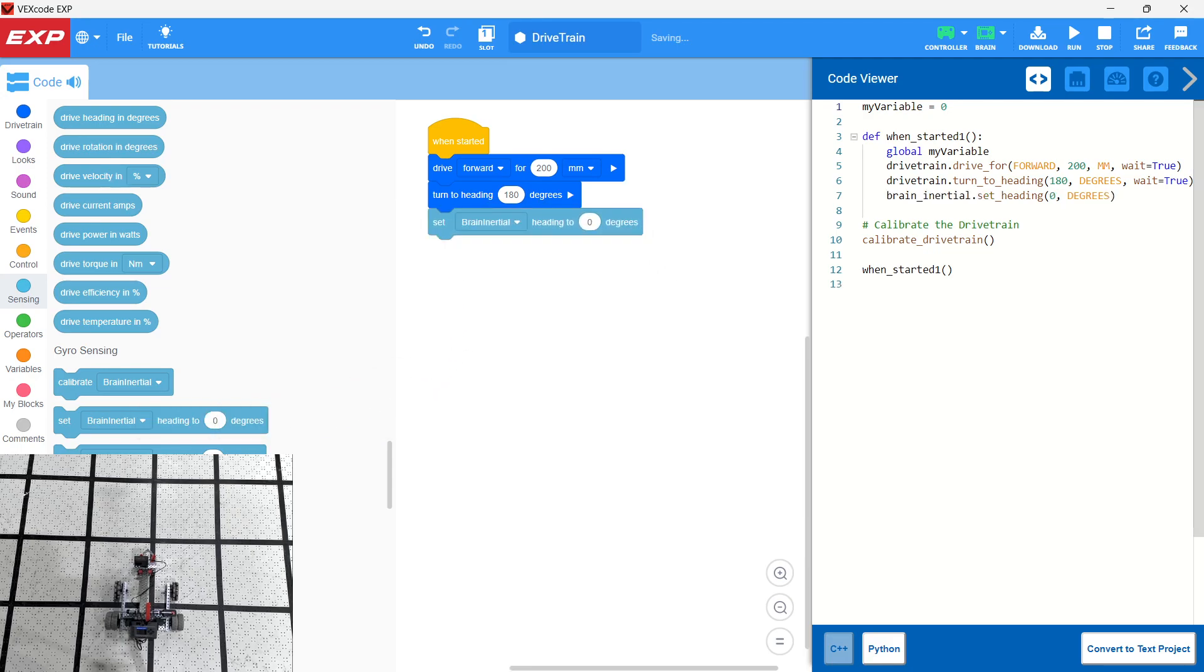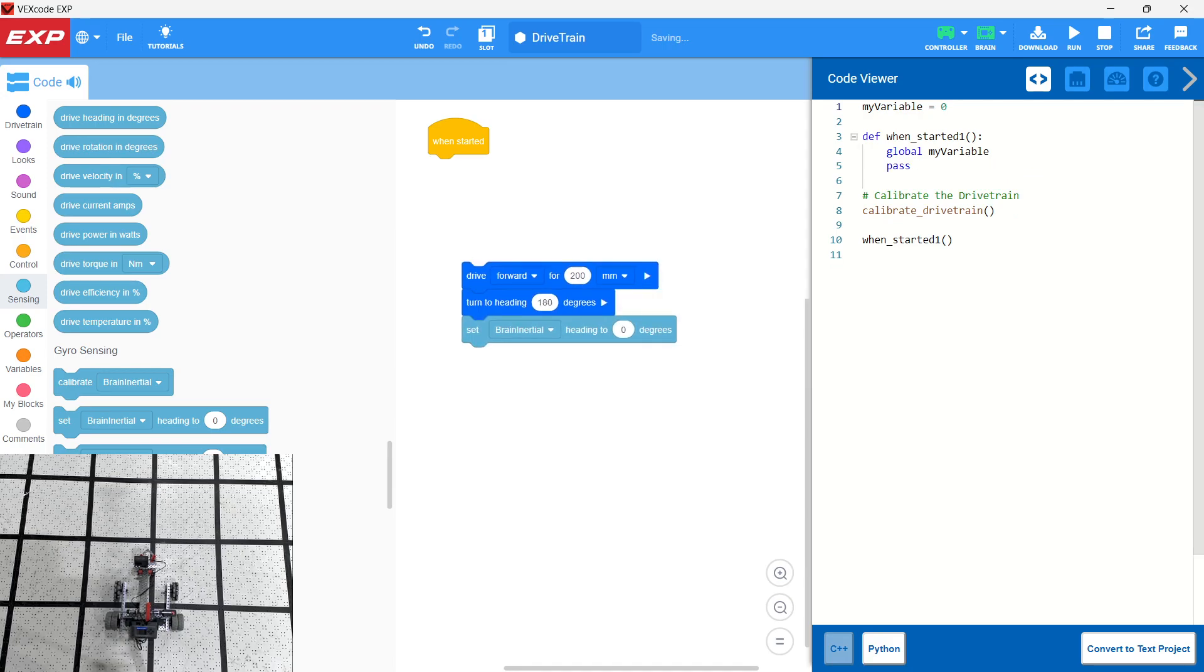We have an option here. What we can do is we can actually reset the heading. So we can turn to 180 and now that's our new zero. We can say we turned the heading to 180. Now we're going to reset it to zero. And let's say we want to drive another 200 millimeters back to where we came from and then turn again. Let's give that a shot.